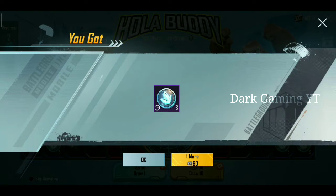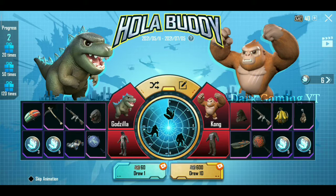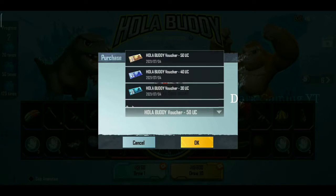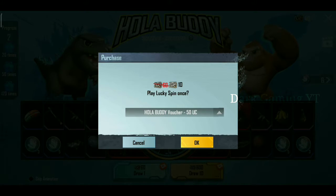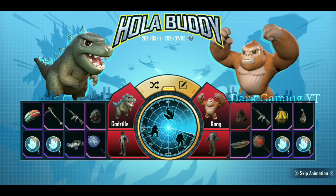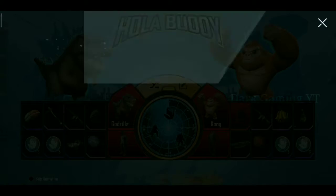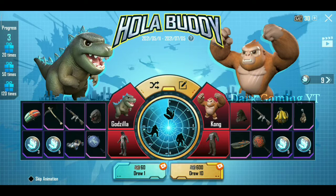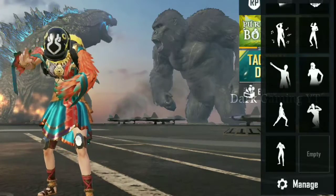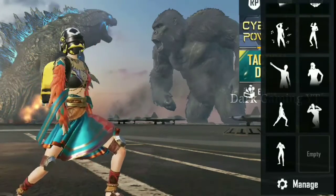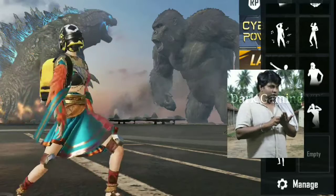I'm going to try it again. Now I'll try it again. Now we have a return to UC. Now we have a coin. Let's go — we are not lucky in this lucky spin. Maybe we will get UC the first time.